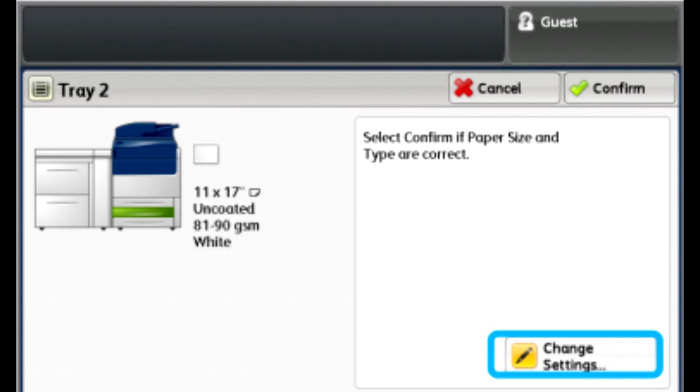Touch Save, touch Save, touch Confirm. The custom fold profile is now associated with the tray and will be used for any paper in the tray.